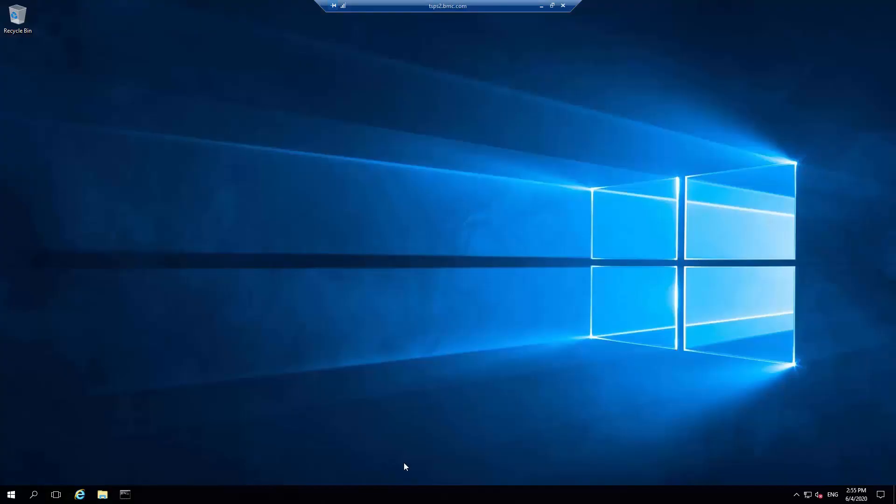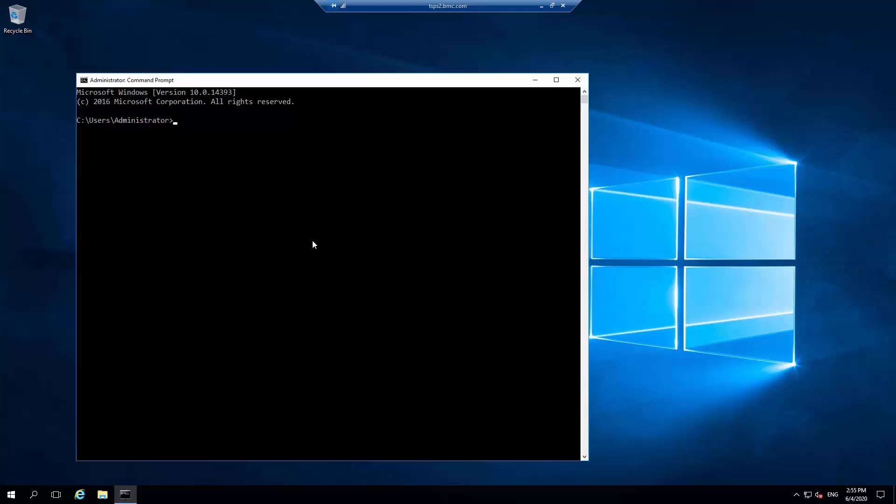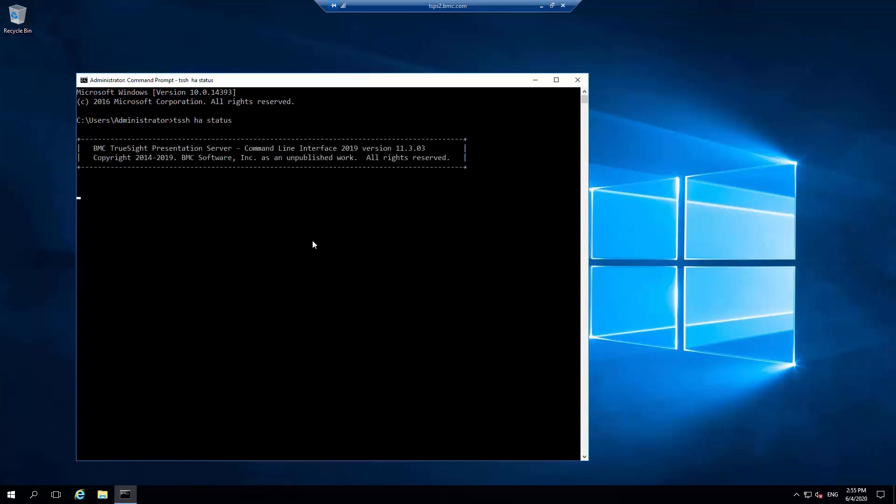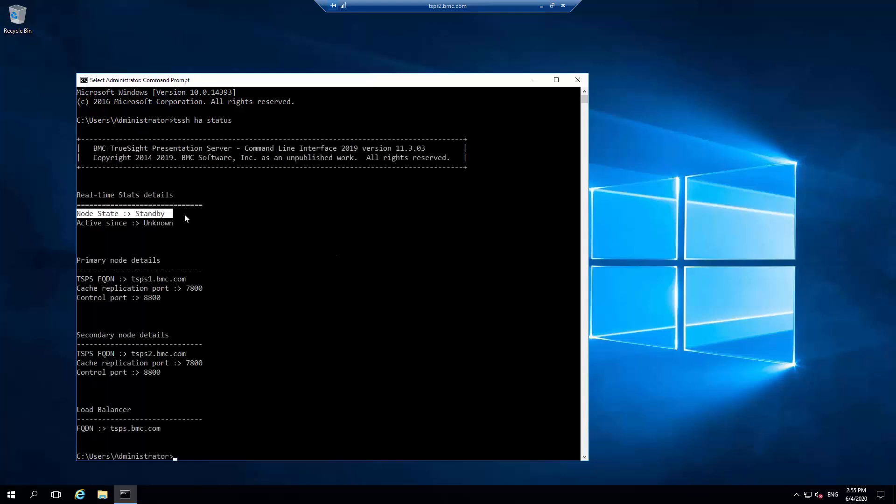Here are the steps for HA TSPS versions 11.0 FP3 and 11.302 and higher. As a first step, go to the standby TSPS server. From a command window, execute tssh ha status command and verify it is the standby node. Here it confirms it's the standby node.